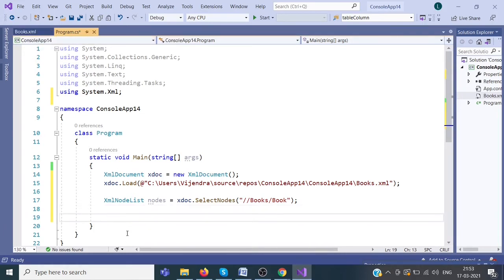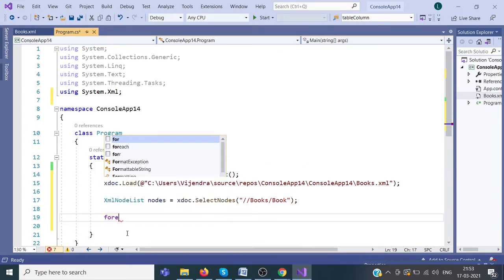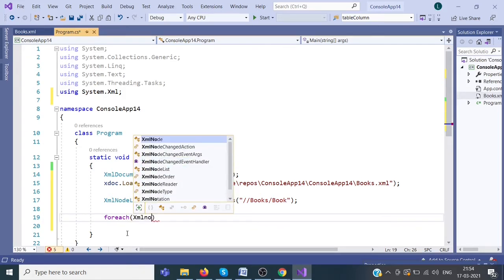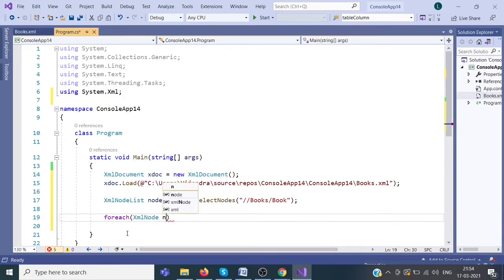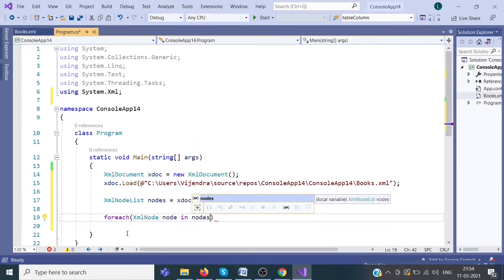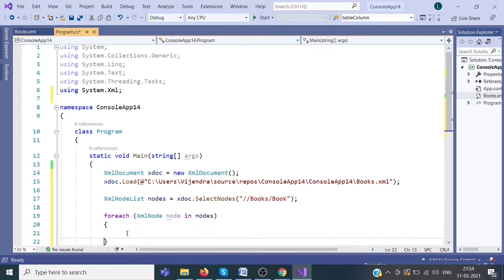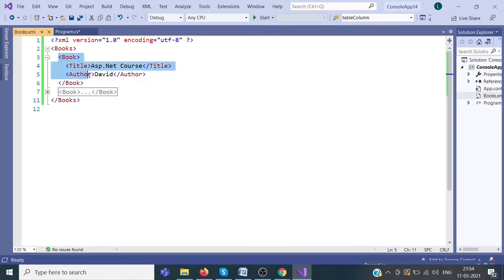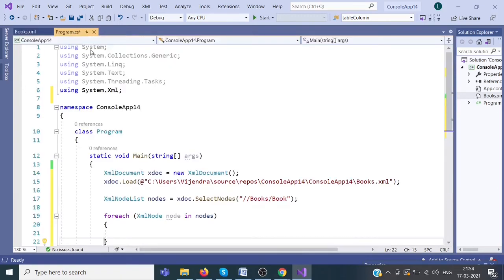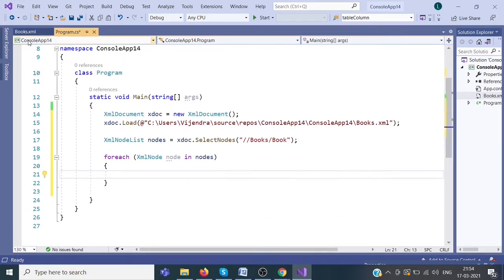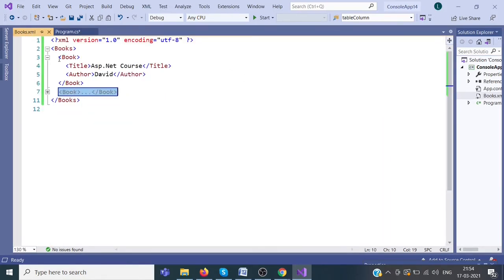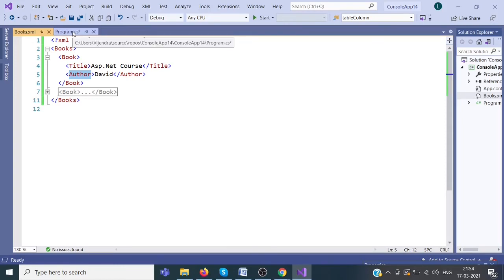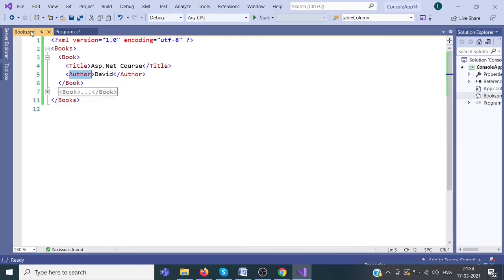Now we have to apply foreach loop. Foreach XMLNode in nodes. Nodes contain the list of book elements. Now we have to read the other elements. These two nodes we get. After getting this whole node, now we have to again get this title and author. These both nodes we are going to read.